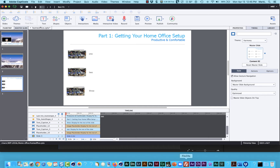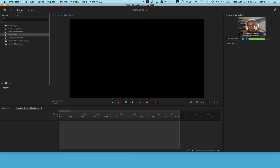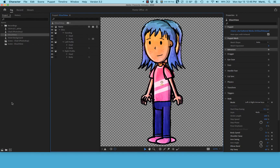Back in Character Animator, I'm going to import a puppet I got from oksamurai.com. That's Dave Werner from Adobe — he's the product manager for Character Animator and he has a whole collection of puppets. One of those is called Eliza. I've downloaded and loaded her into my project. Eliza has three different walk poses: pause, walk to the left, and walk to the right.